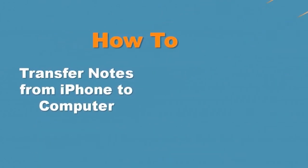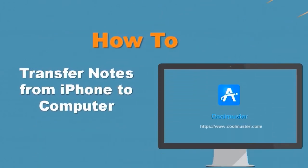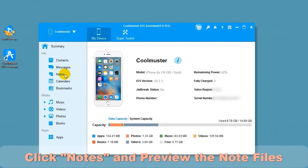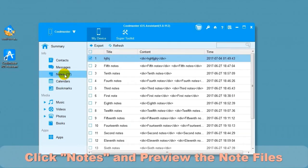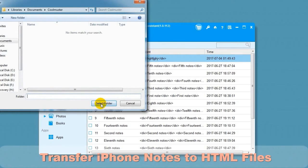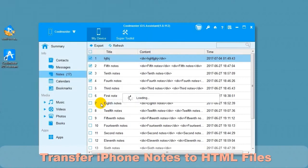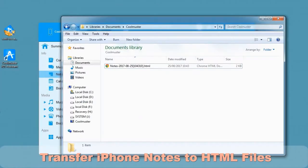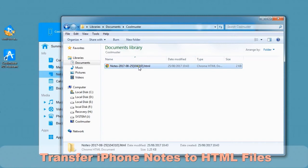Now let's look at how to transfer notes from iPhone to computer. Click Notes and preview the notes file. To transfer the iPhone notes to HTML files, select the notes and choose Export to HTML. Choose a location for your file and it will export the data. In a short time, you will find the notes HTML file on your computer.